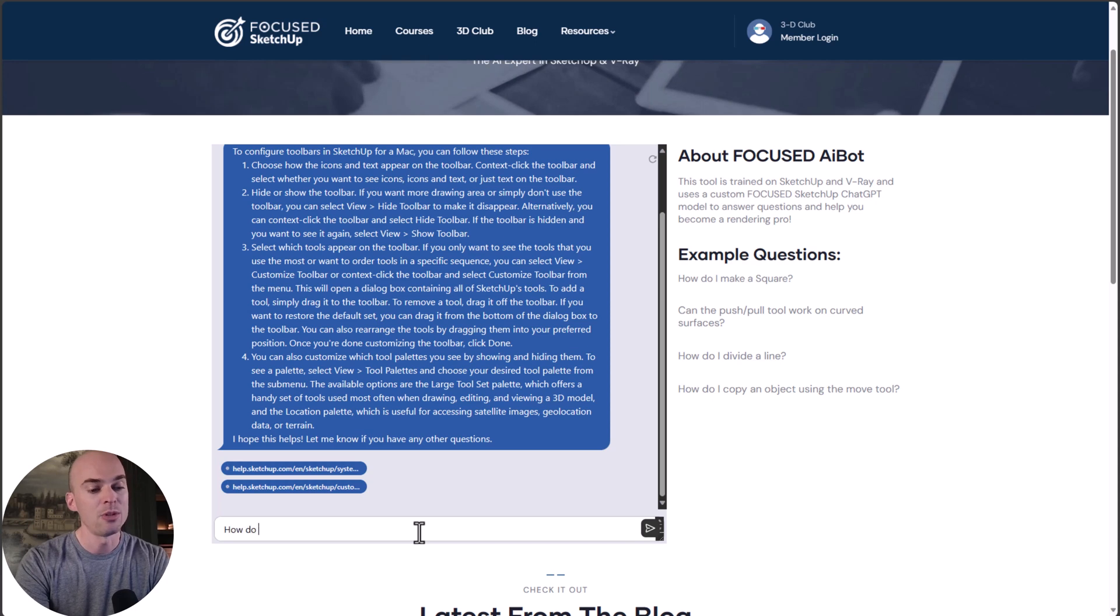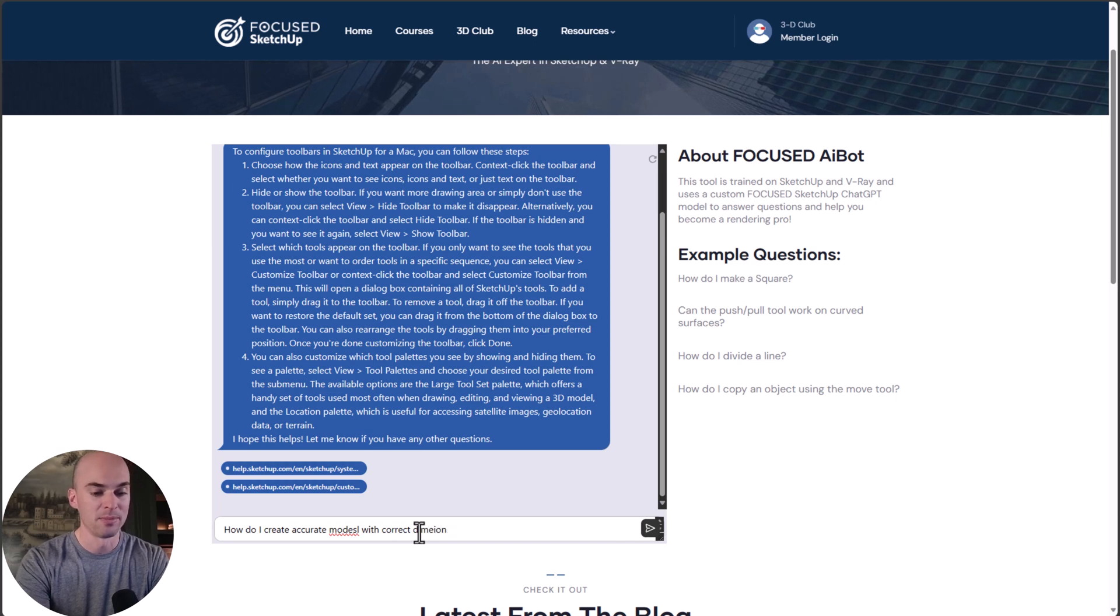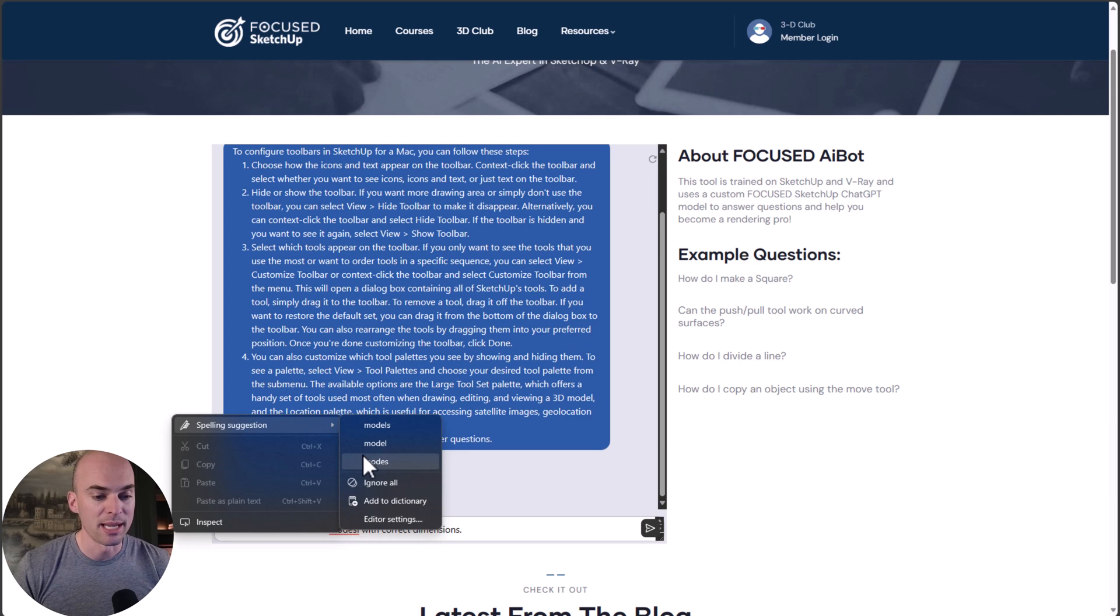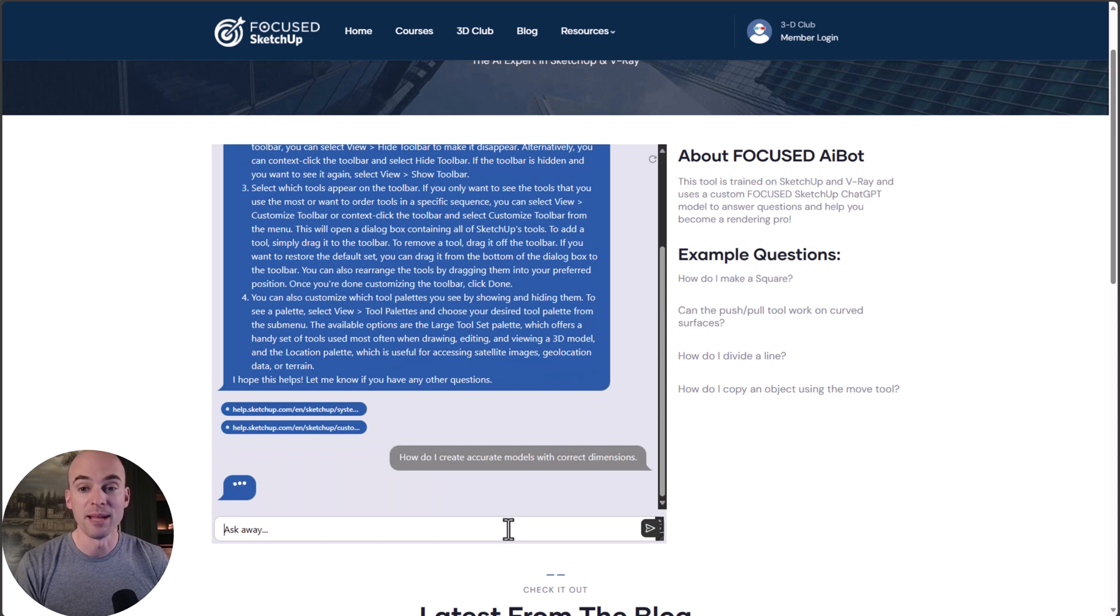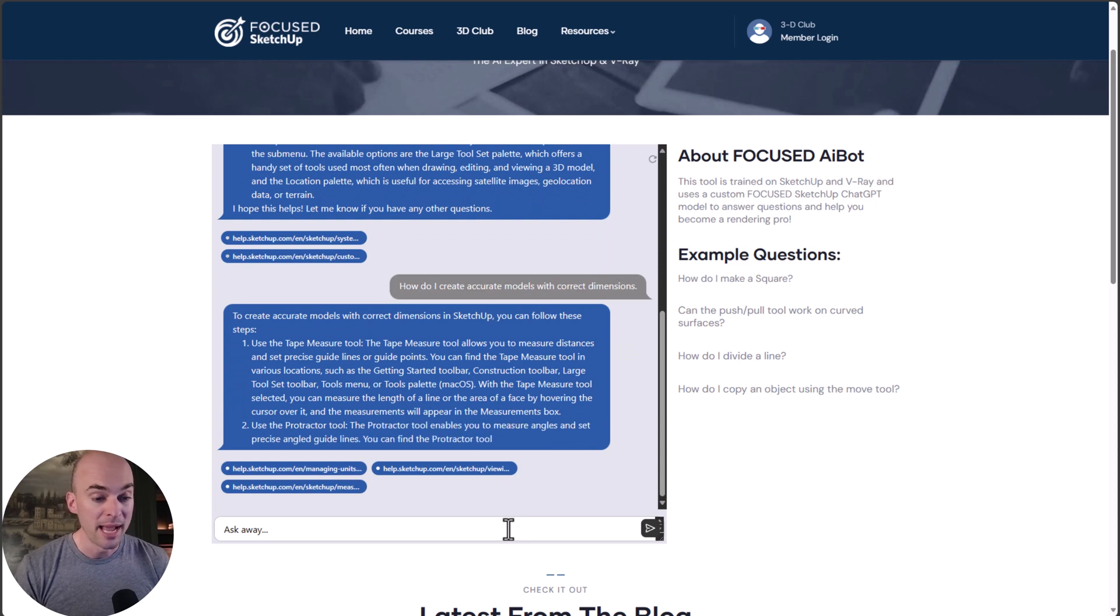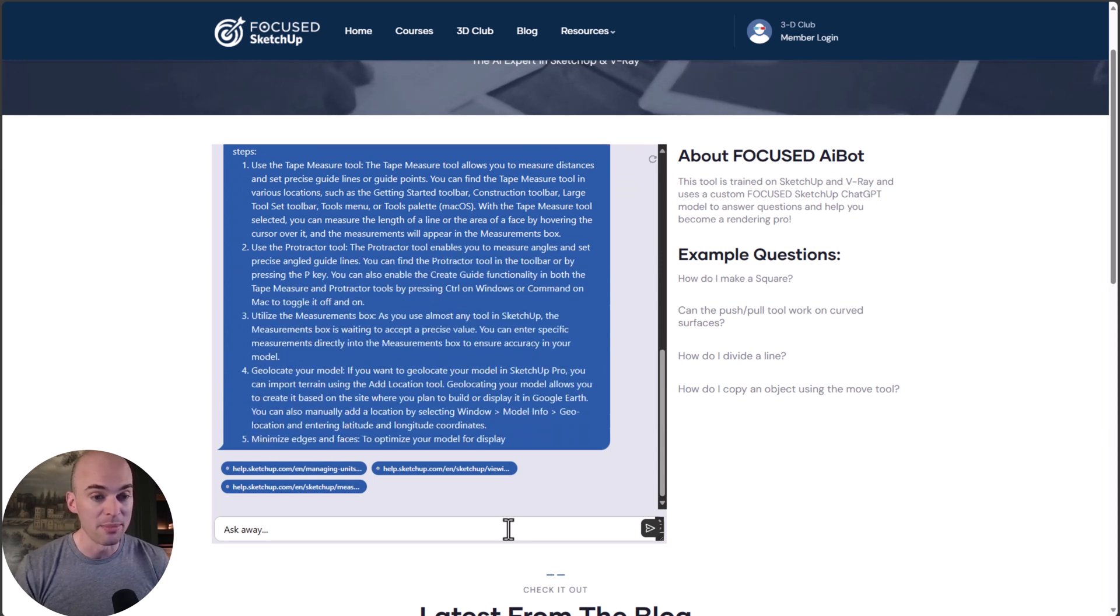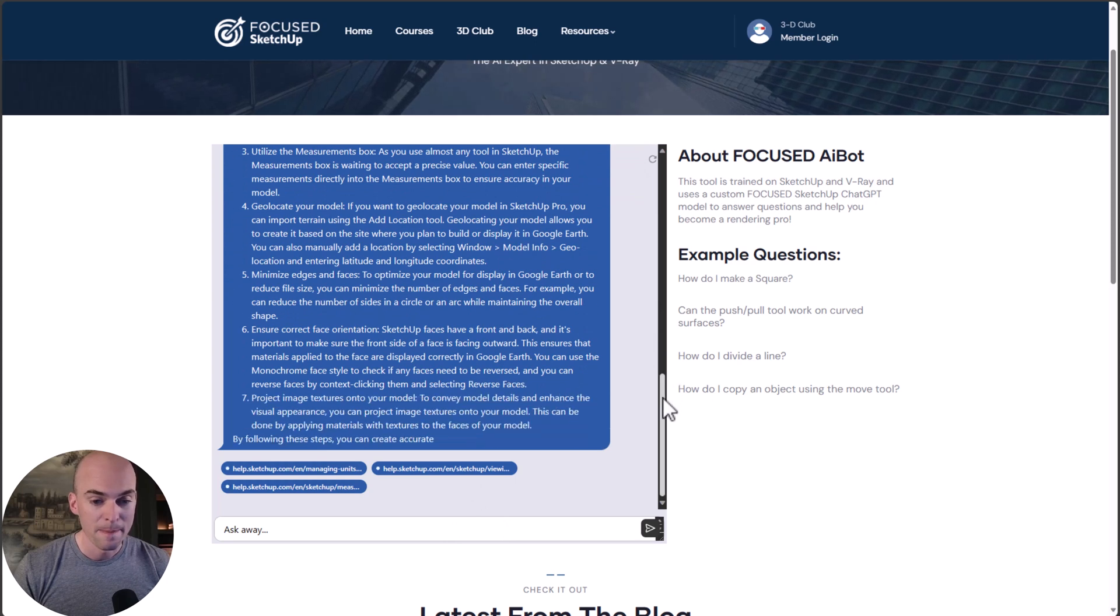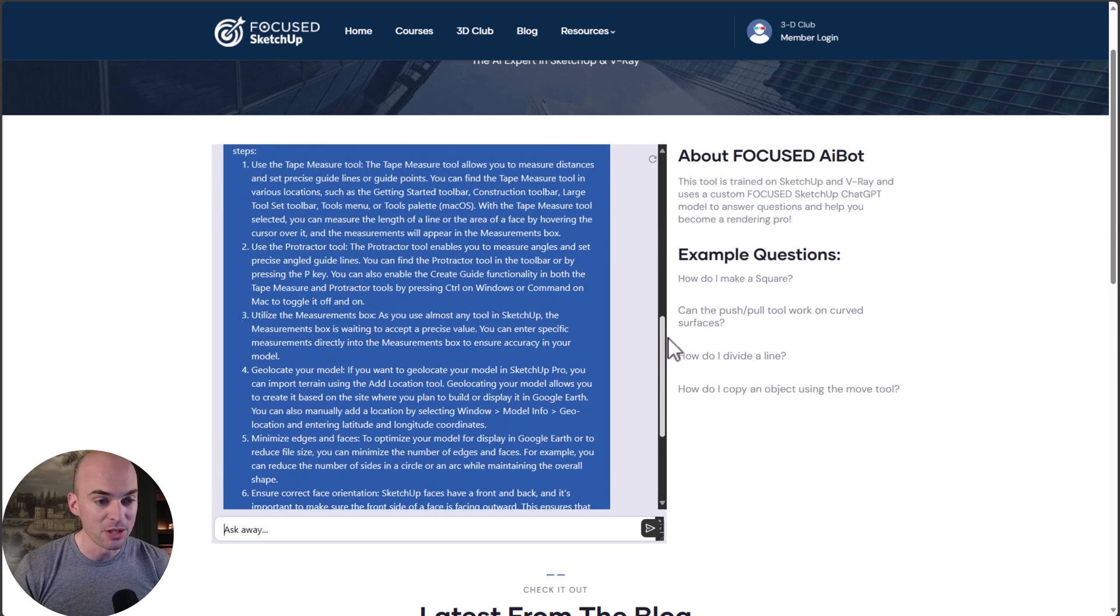Let's try another one: How do I create accurate models with correct dimensions? This is a question I get asked a lot as well, because you want your models to be true to scale, accurate, that show things correctly how they are in the physical world. The AI bot took that question and is giving us a pretty detailed answer here.